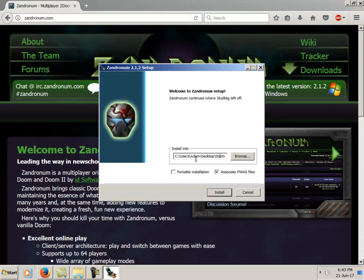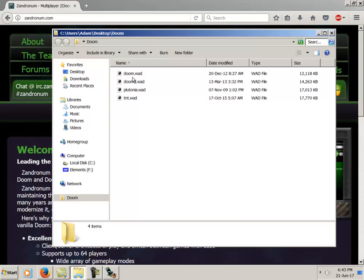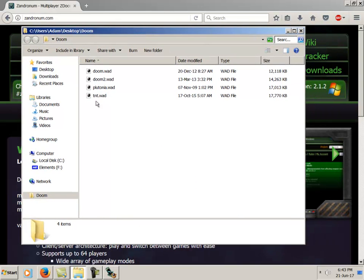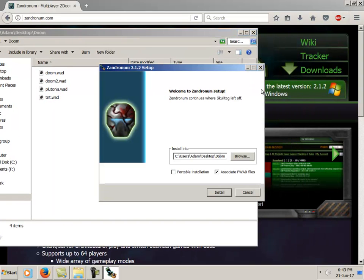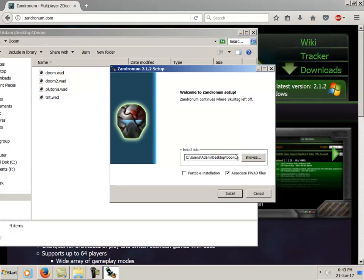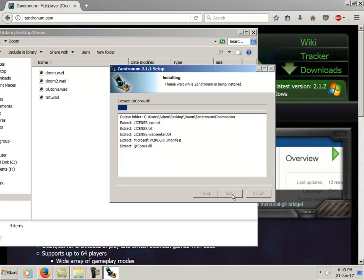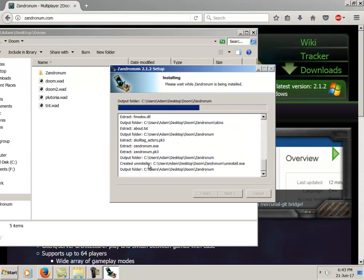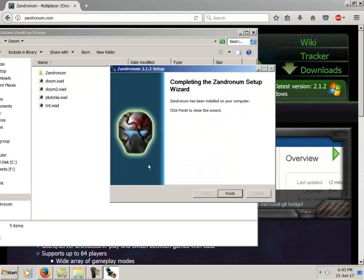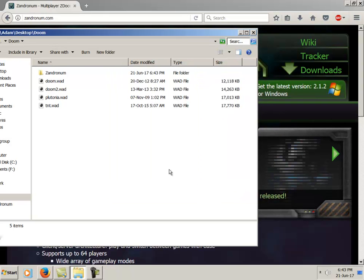I also have a universal Doom folder. I would just put Zandronum, Odamex, and Z Daemon all in here as folders to keep them nice and organized.